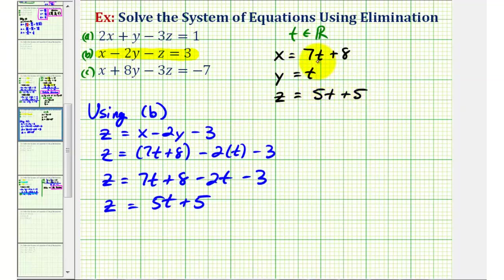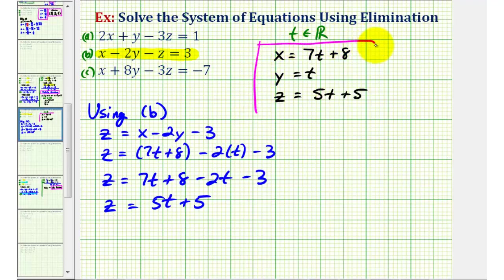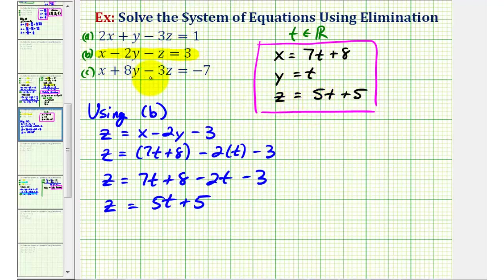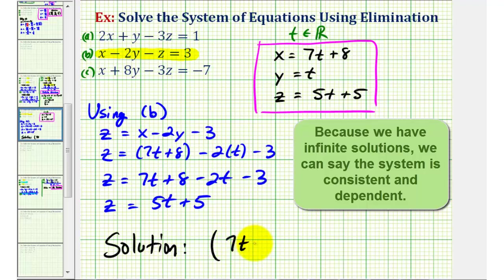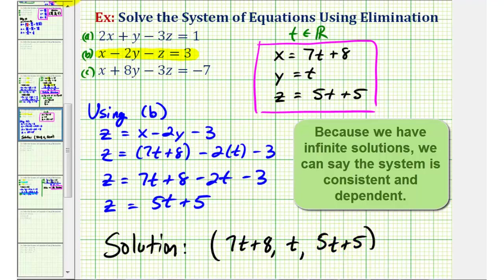For any value of T, these parametric equations produce a solution satisfying all three equations. It's important to recognize these parametric equations are not unique — if we let X equal T or Z equal T, the equations would look different but express the same relationship. Since each equation's graph is a plane, the solution is expressed as an ordered triple: X equals seven T plus eight, Y equals T, Z equals five T plus five, where T is any real number.